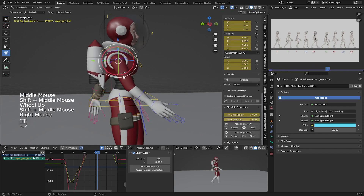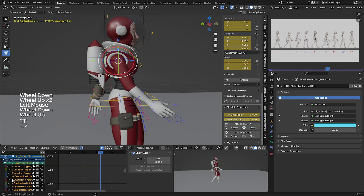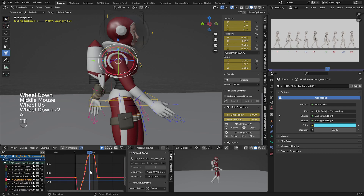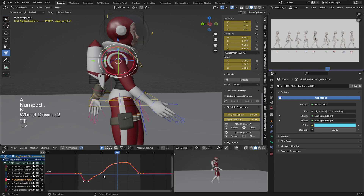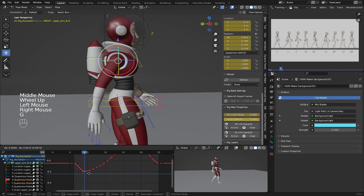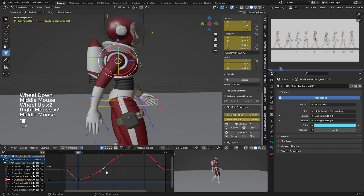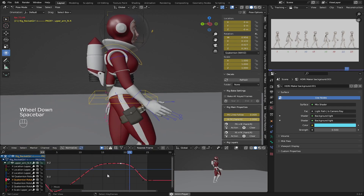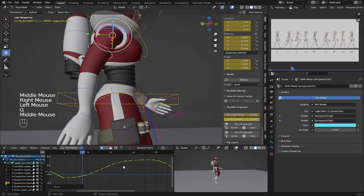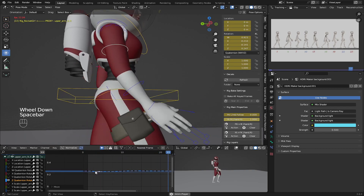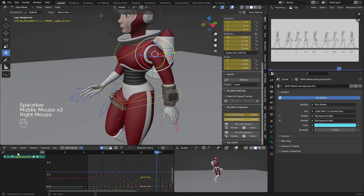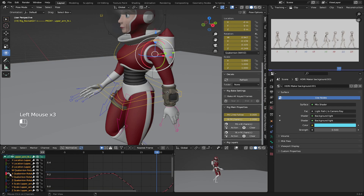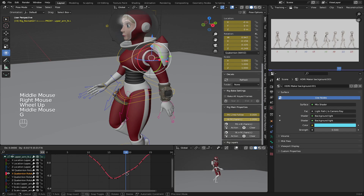Now let's fix the hands. They use only rotation, so enable the rotation channels and check what's wrong. Make sure the curve is smooth — move this handle down and fix the other one. Then move to the left hand, enable the X channel, and smooth it out.